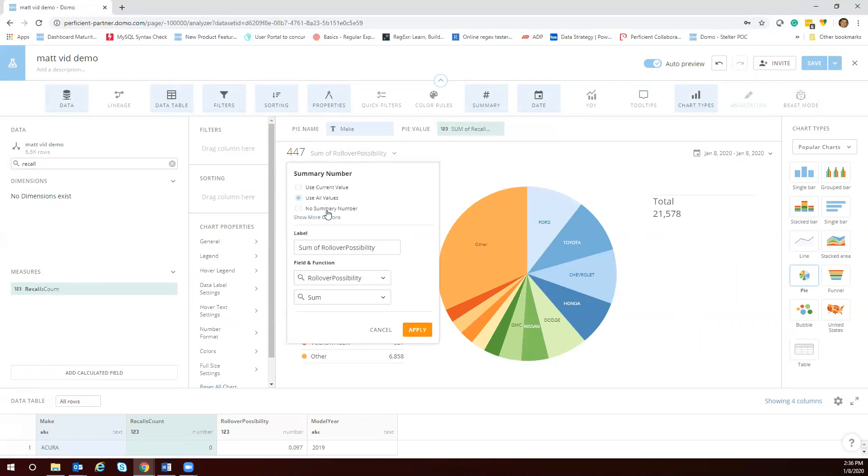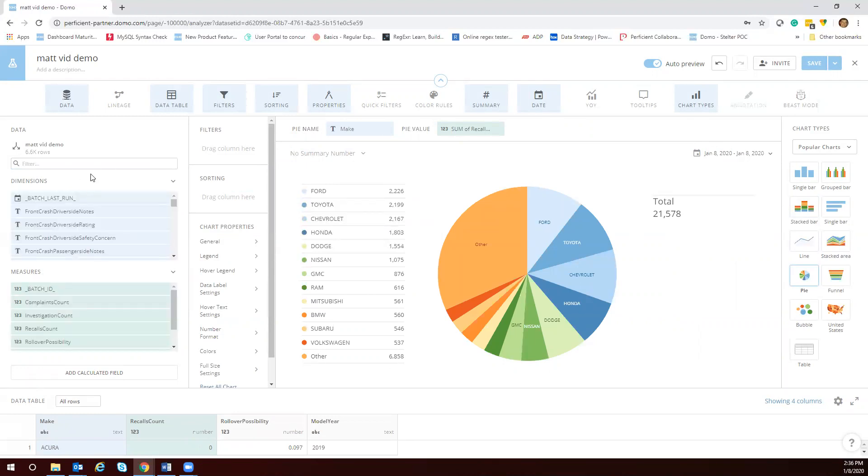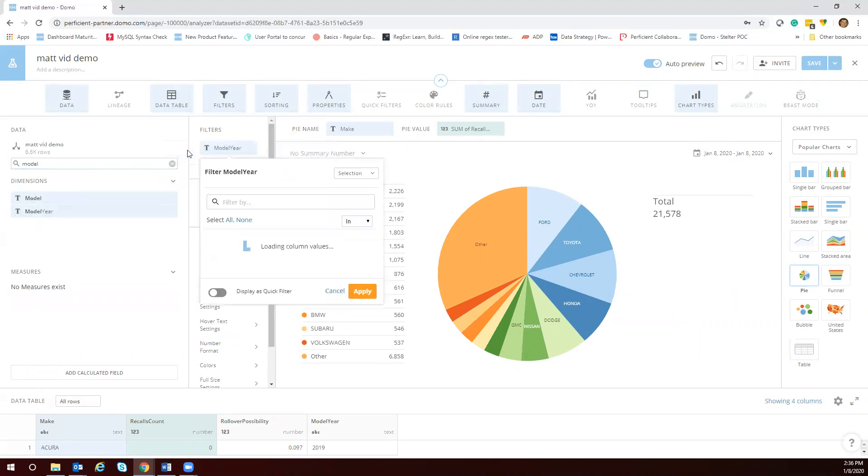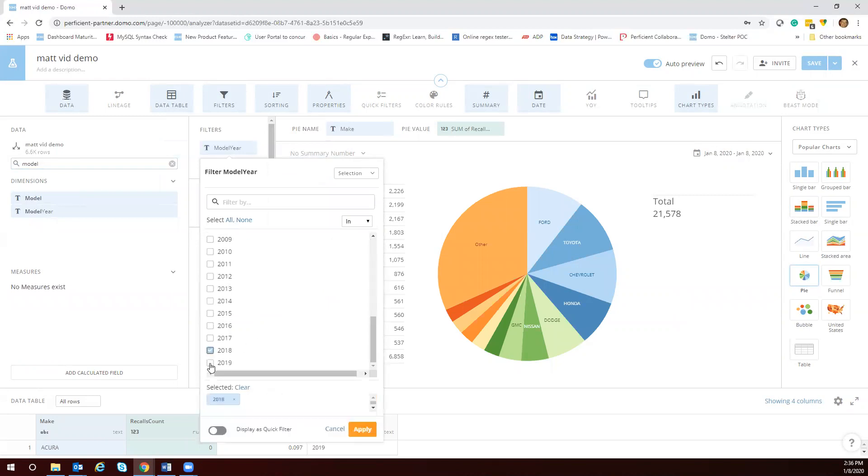I don't need that summary number here so let's get that out of there. Do we have a date? Model year. Let's go ahead and filter out model year. Let's just make model year for just 2018-2019 for us. This is just a demo so we'll just quickly do that.